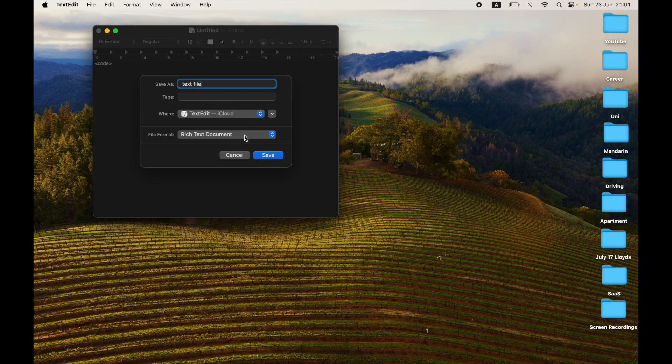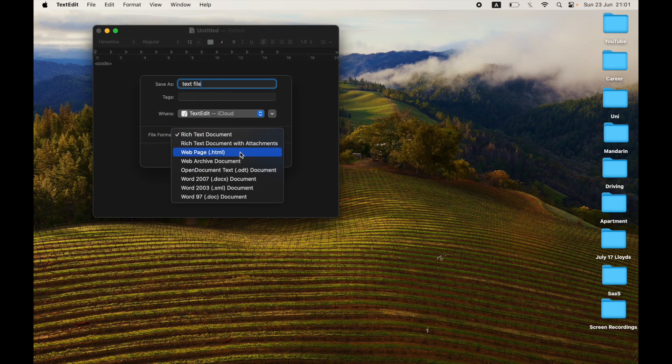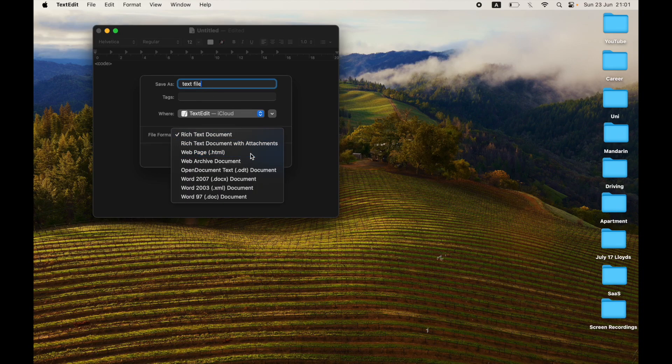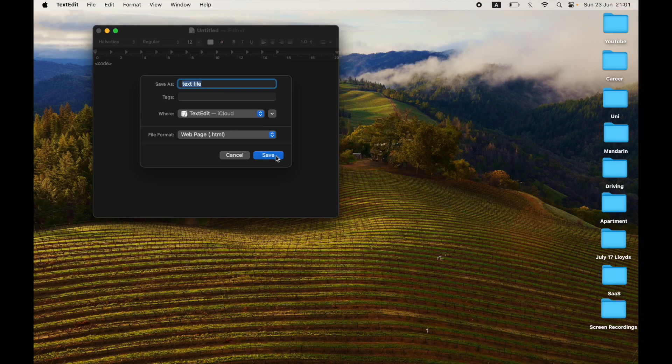All you have to do is click on the file format dropdown menu. It should be rich text document right now, but you want to click on web page dot HTML.